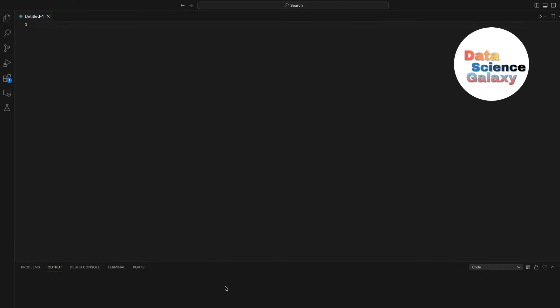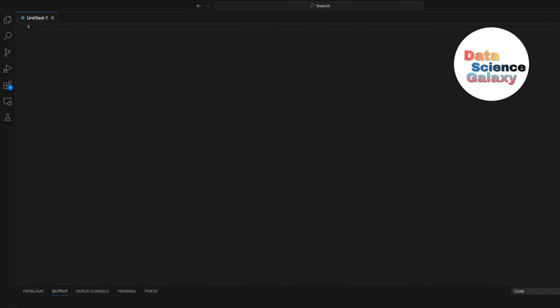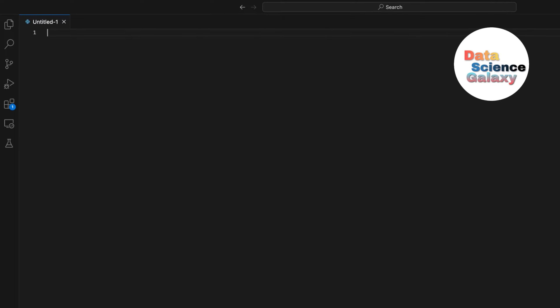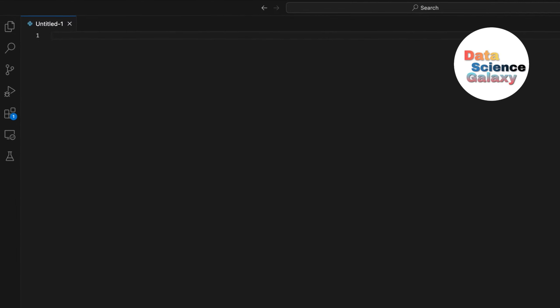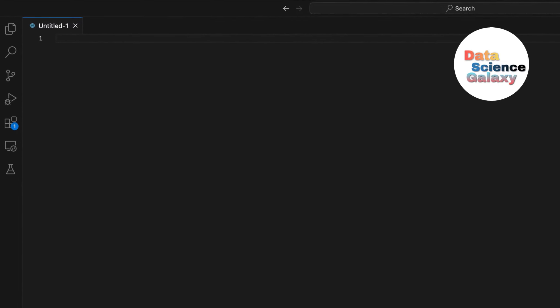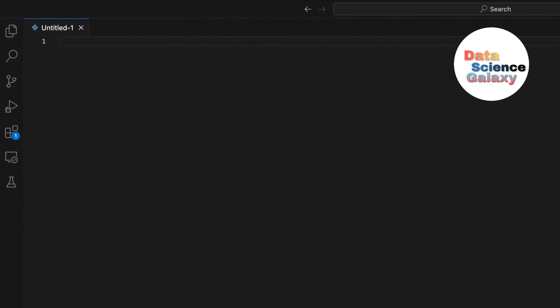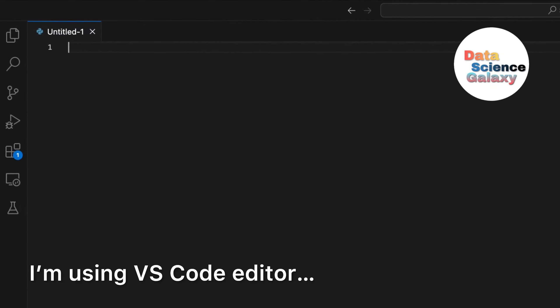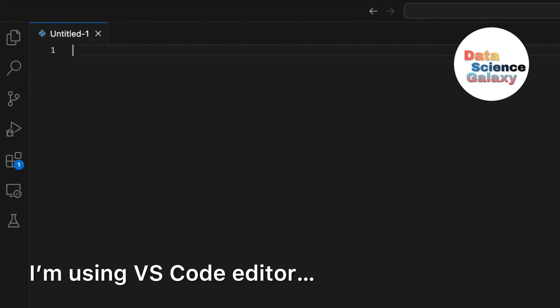Hi and welcome back to a new video. In the previous video I demonstrated operations that can be performed on a list. In this video we shall be dealing with dictionaries in Python.